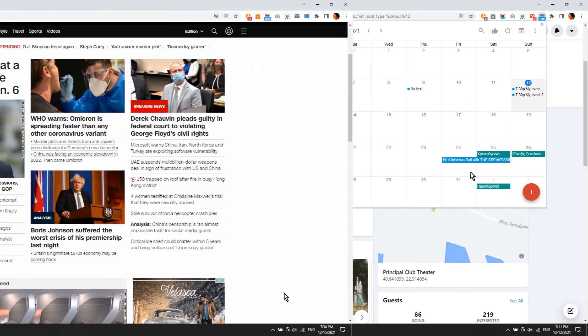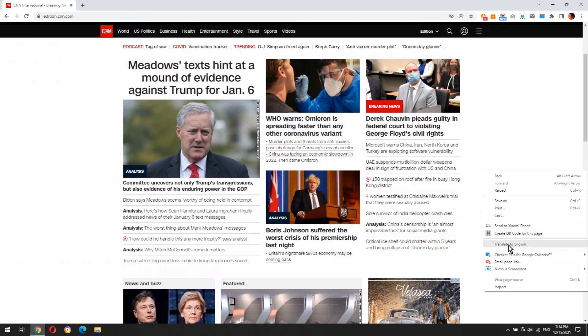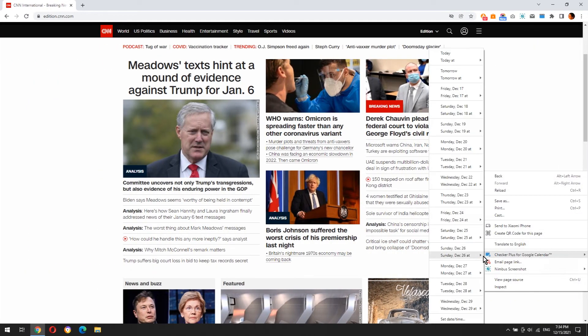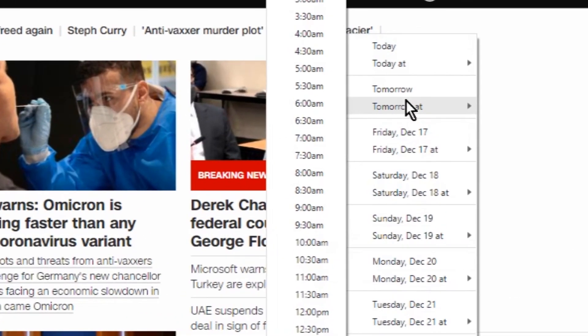Another interesting feature is this: if you right-click on any website, you can easily add an event with the title of the website.